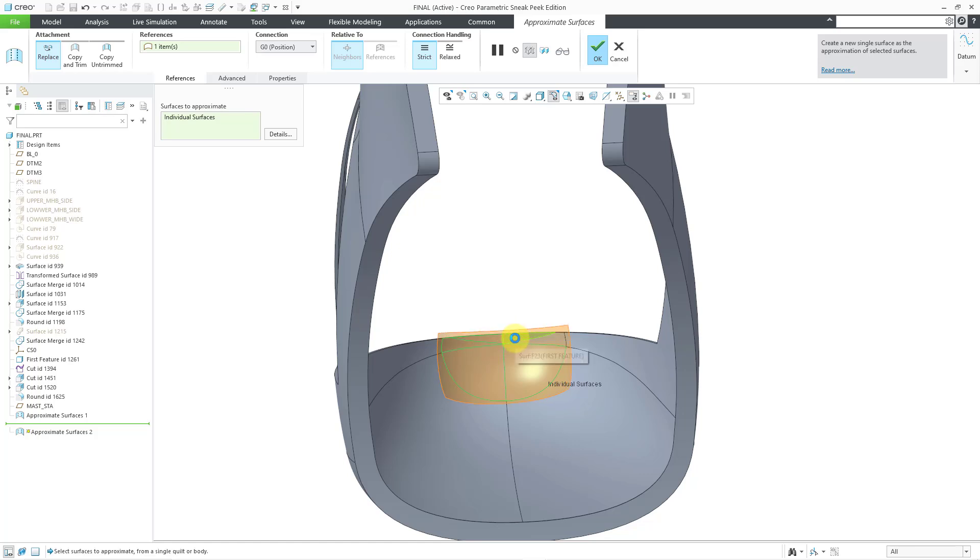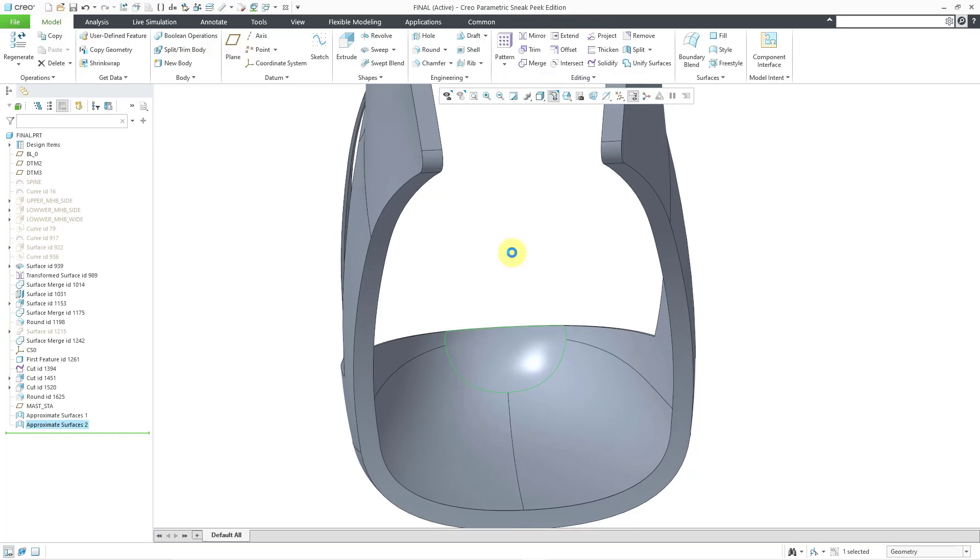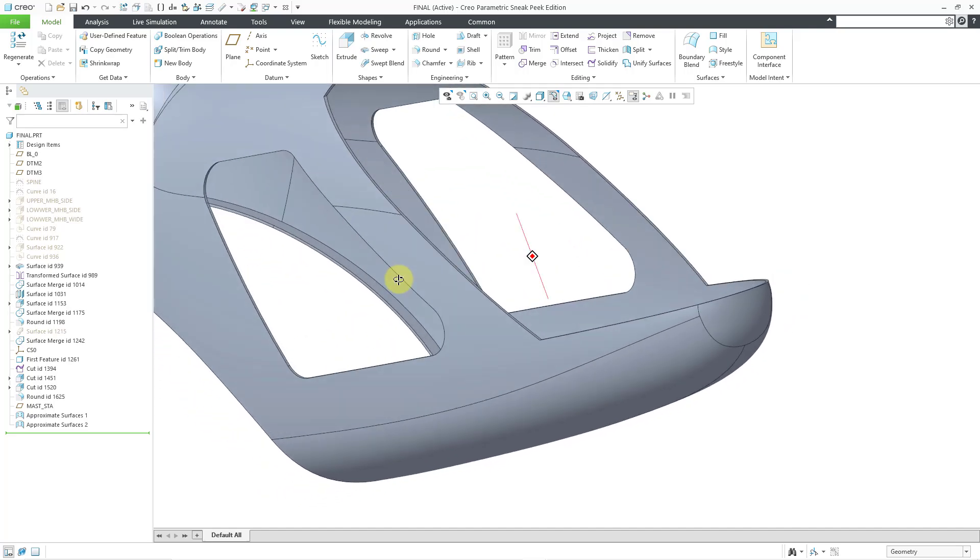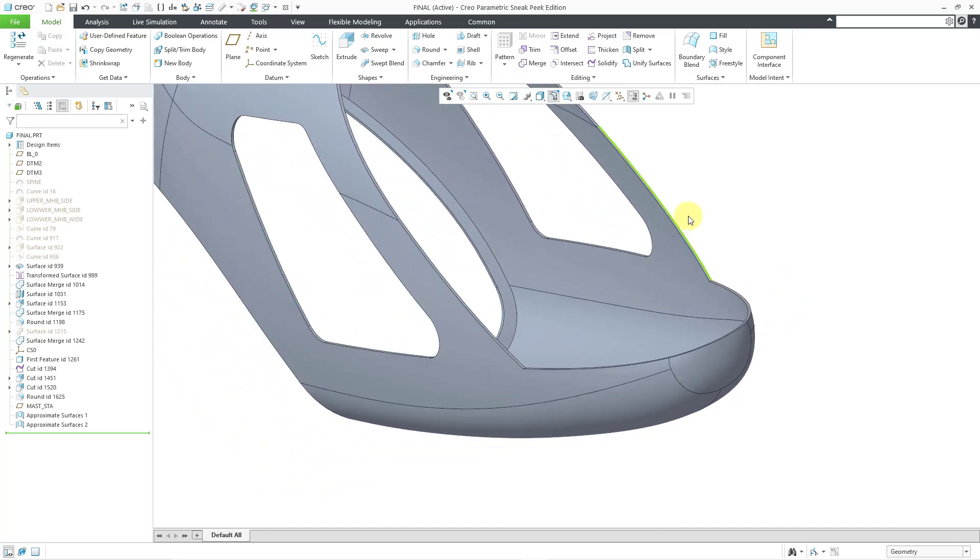Let me select those using the control key as well. Then middle mouse button. There we have the approximate surfaces generated.